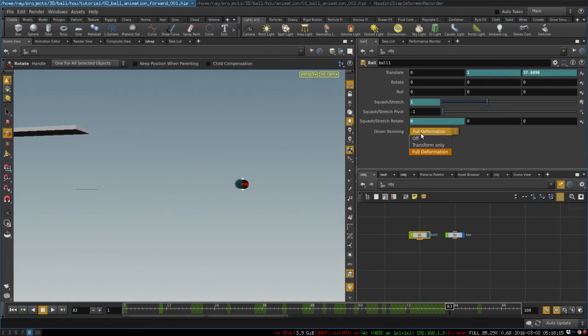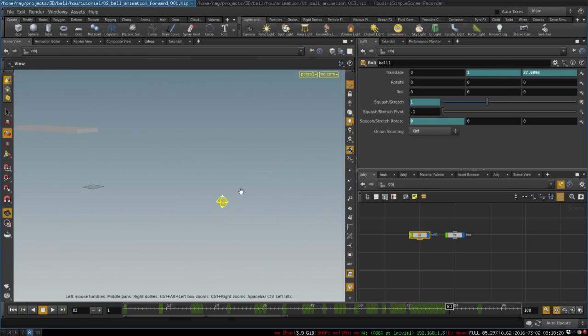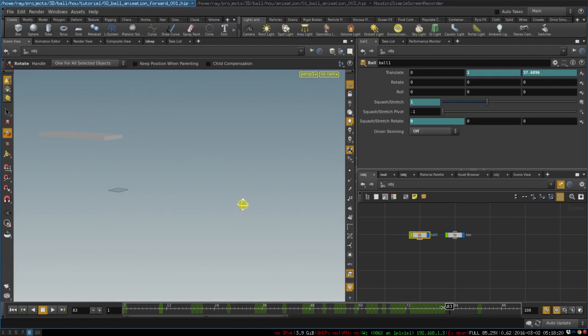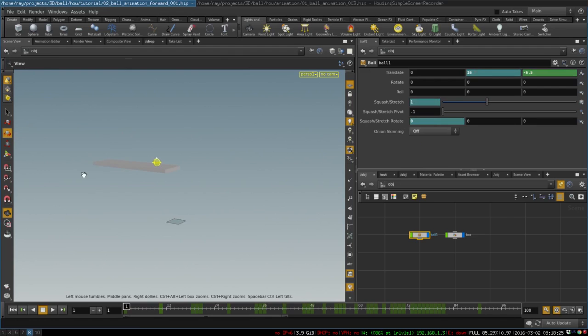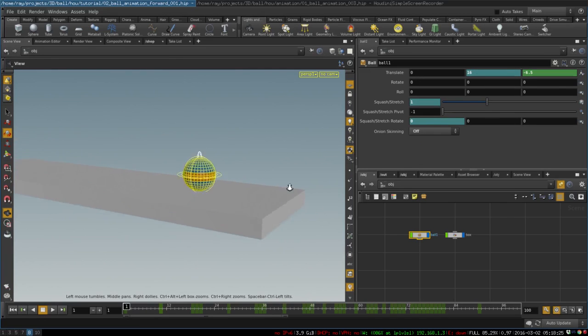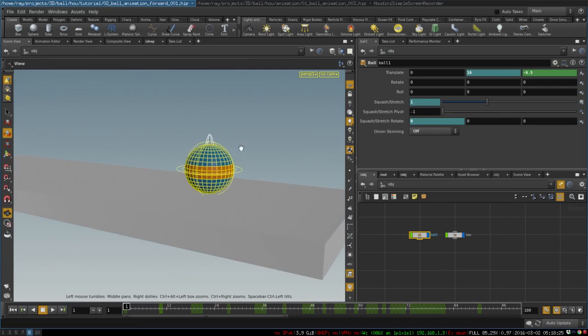So now we can turn off the onion skinning. And all that is left is to animate the ball rotation.